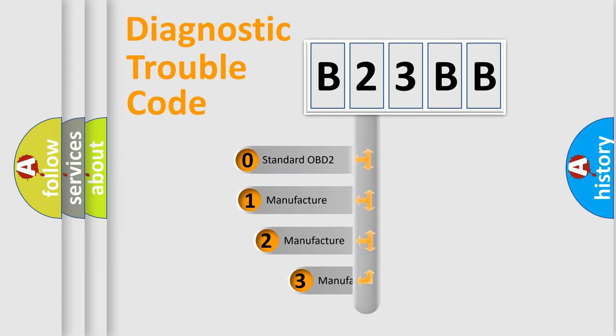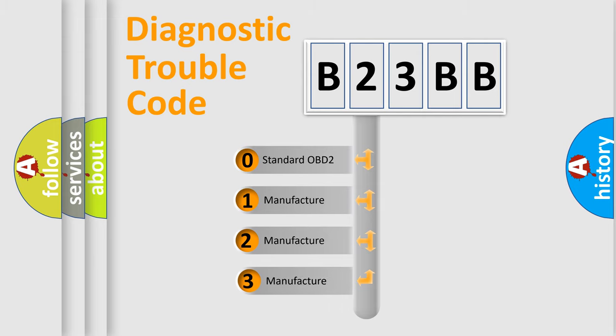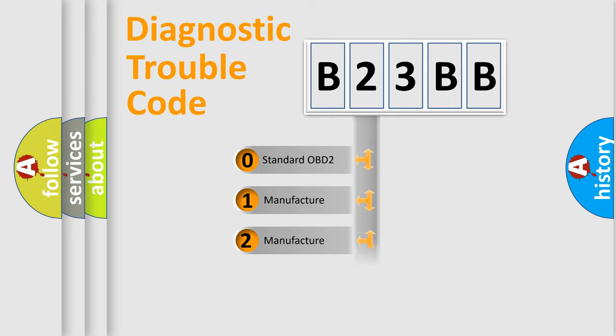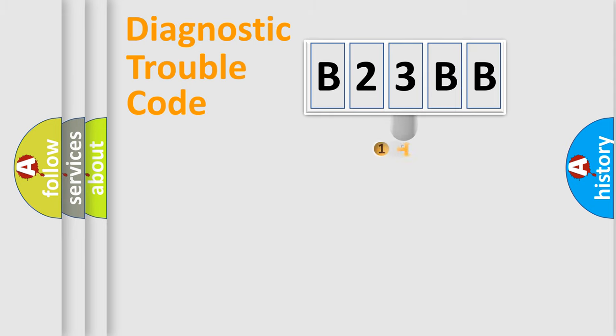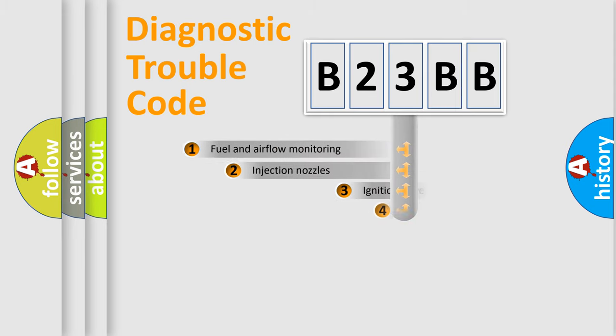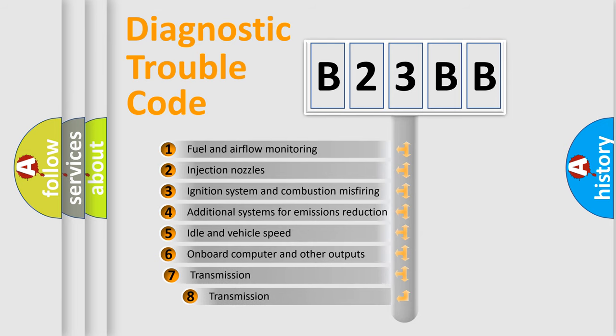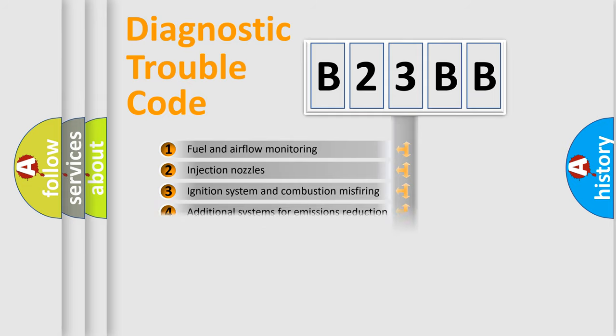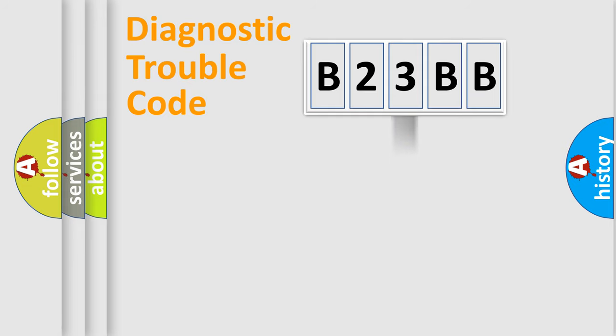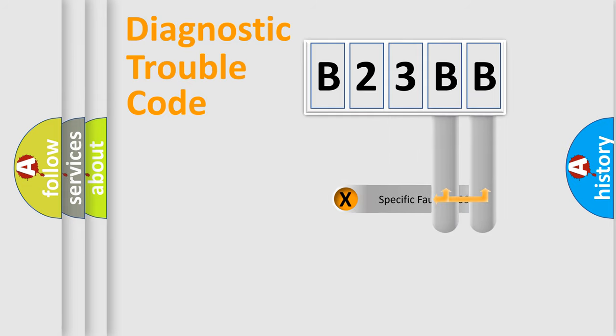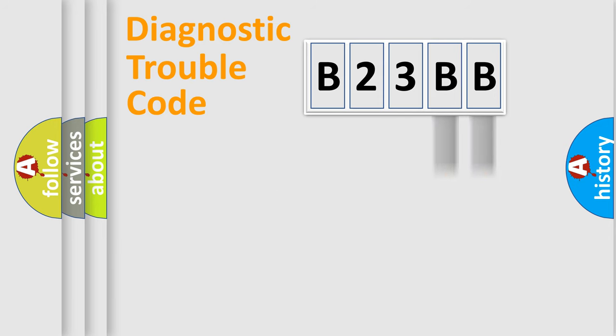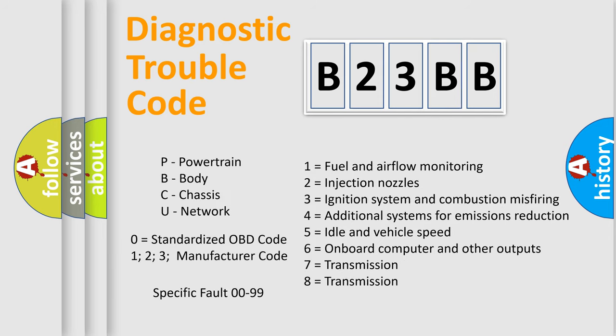If the second character is expressed as zero, it is a standardized error. In the case of numbers 1, 2, or 3, it is a manufacturer-specific expression of the error. The third character specifies a subset of errors. The distribution shown is valid only for the standardized DTC code. Only the last two characters define the specific fault of the group. Let's not forget that such a division is valid only if the other character code is expressed by the number zero.